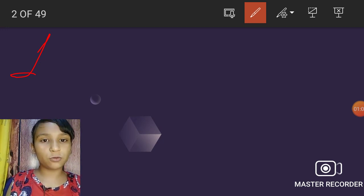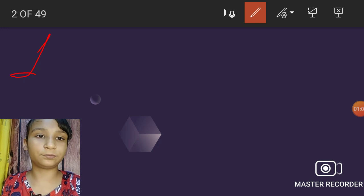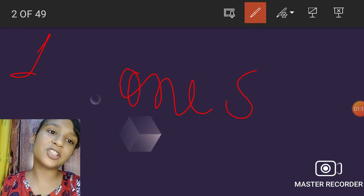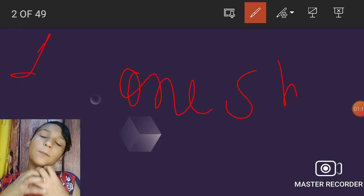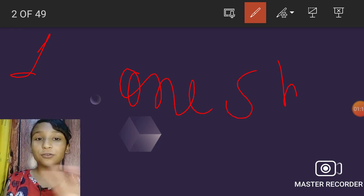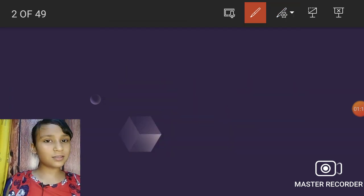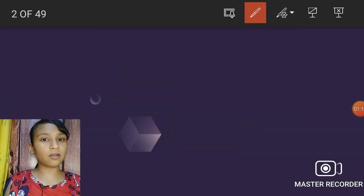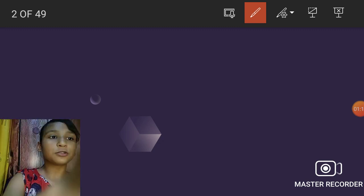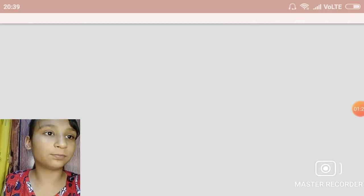Now in this third video we are going to do a one-shot revision for plant tissues. So we are going to revise all of plant tissue.